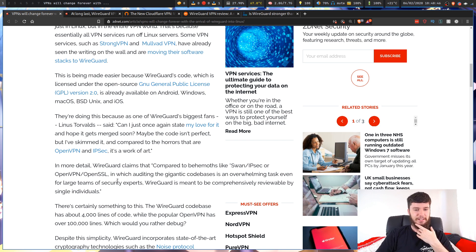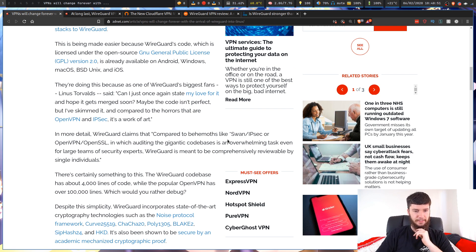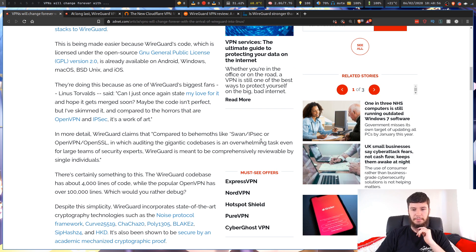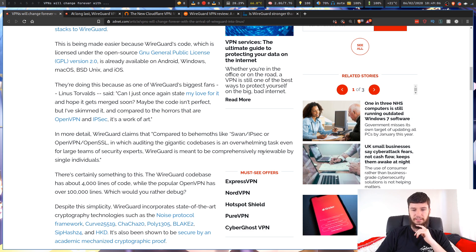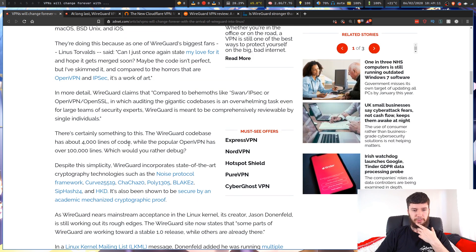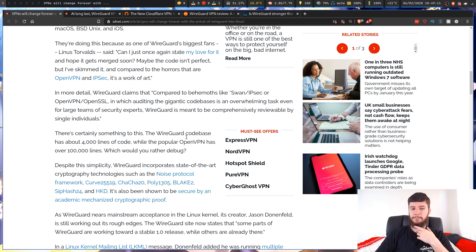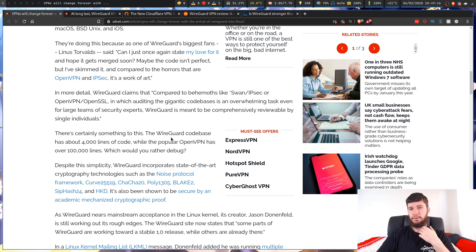In more detail, WireGuard claims that compared to behemoths like SWAN/IPSec or OpenVPN/OpenSSL, in which auditing the gigantic code bases is an overwhelming task even for large teams of security experts, WireGuard is meant to be comprehensively reviewable by single individuals. There's certainly something to this. The WireGuard code base has about 4,000 lines of code, while the popular OpenVPN has over 100,000 lines. Which would you rather debug?